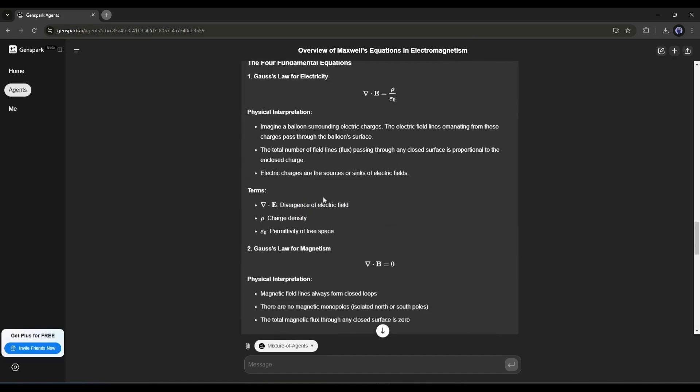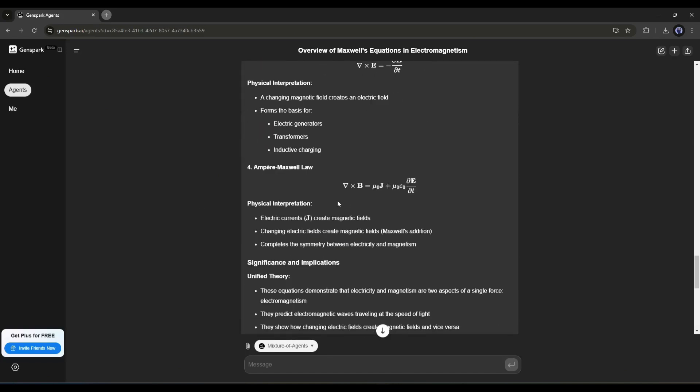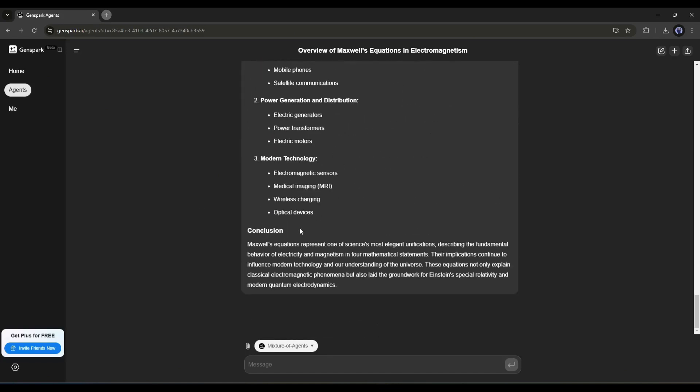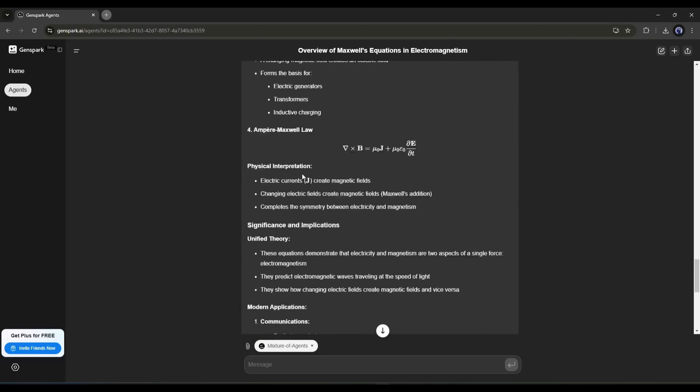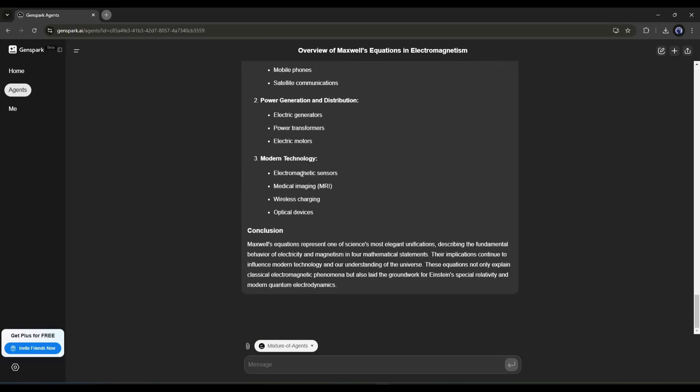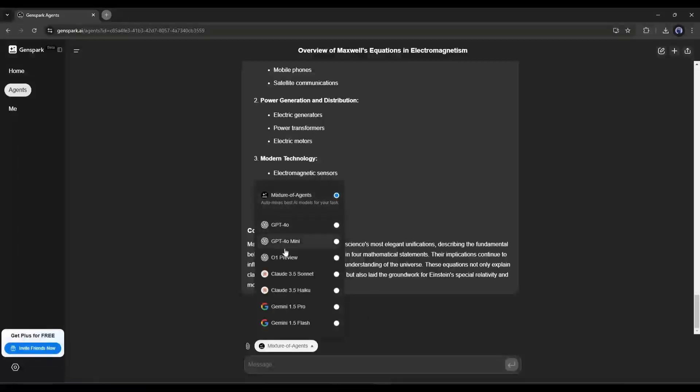And here it is. The result is ready. You can notice that the answer is now more accurate and formatted. So why are you using only one platform instead of the mixture of agents?